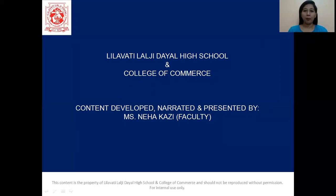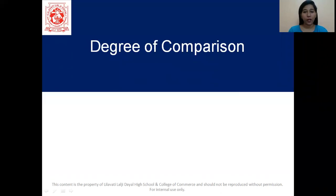Hello everyone. I am Neha Kazi from Leela Vatil Alji Dayal High School and College of Commerce. In our English grammar lesson today, we are going to talk about degree of comparison.